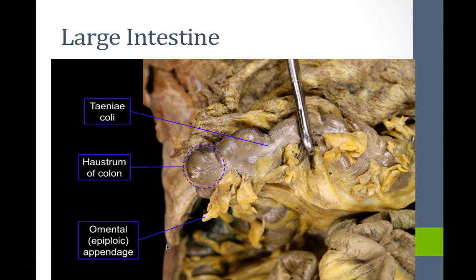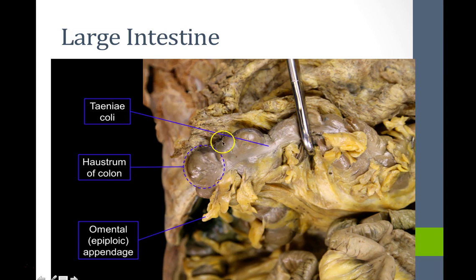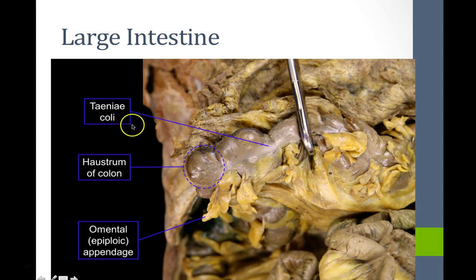Features of the large intestines include epiploic (omental) appendages — fat hanging off the colon of unknown function — and haustra (singular: haustrum), which are small pouches. The muscular layer of the large intestine has an incomplete longitudinal smooth muscle layer, forming three bands called teniae coli instead of a complete layer.